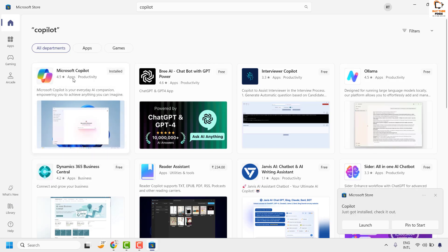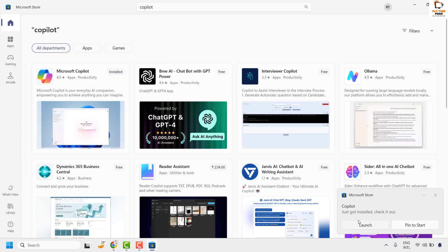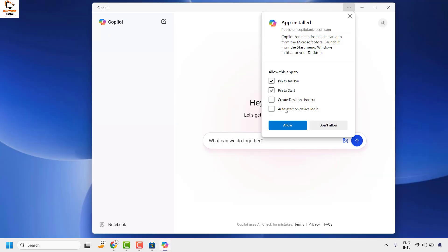Once the installation is complete, you will see a pop-up message saying that Copilot has been installed. Click on launch. With this, you will have Microsoft Copilot installed on your computer.